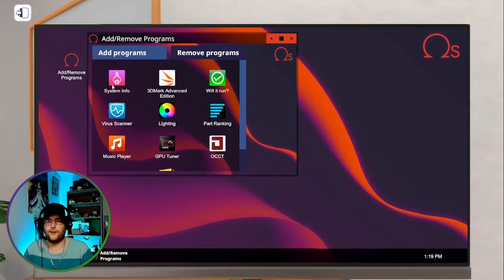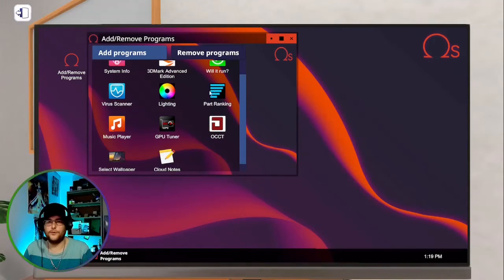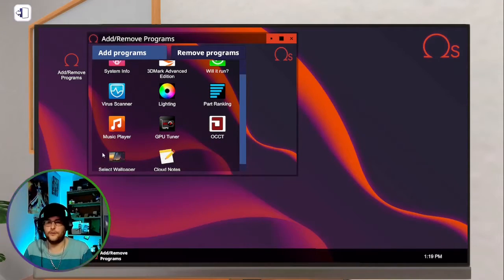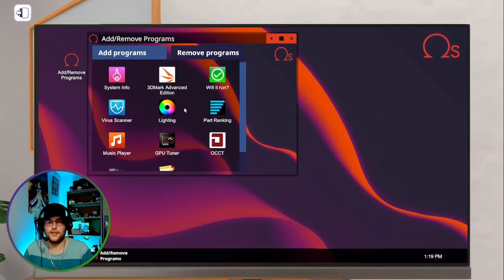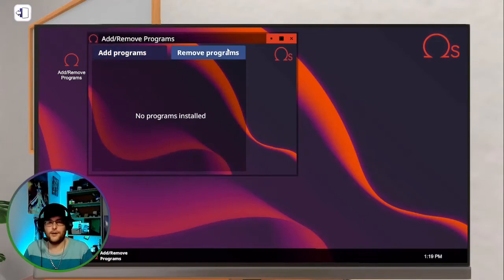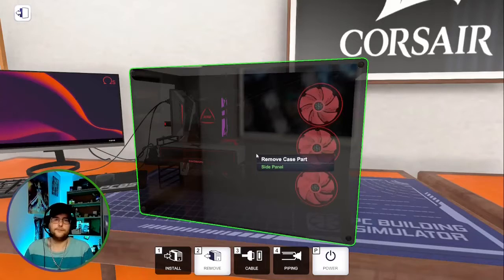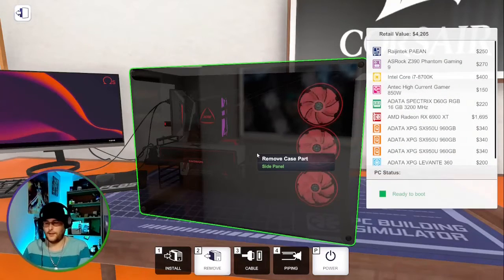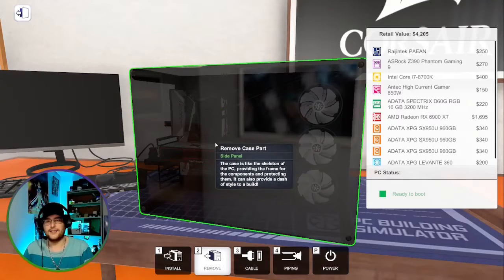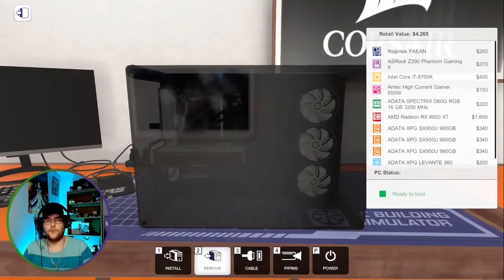Once you have the boot drive in there, you can also add and remove programs, GPU tuner, wallpaper, music, tons of different programs. You can also remove programs once you have them installed.